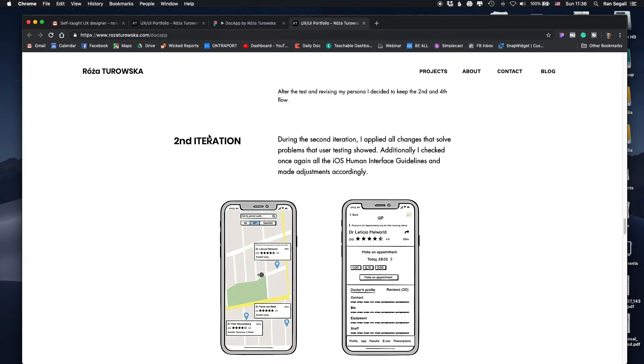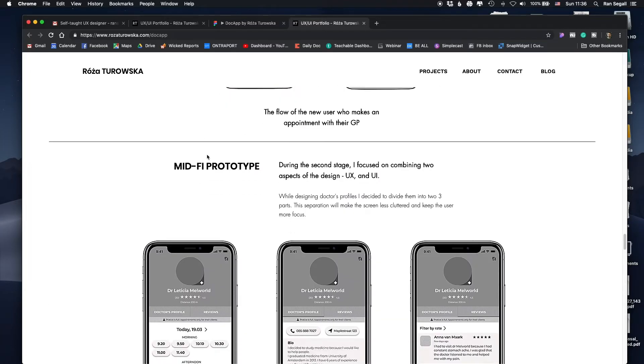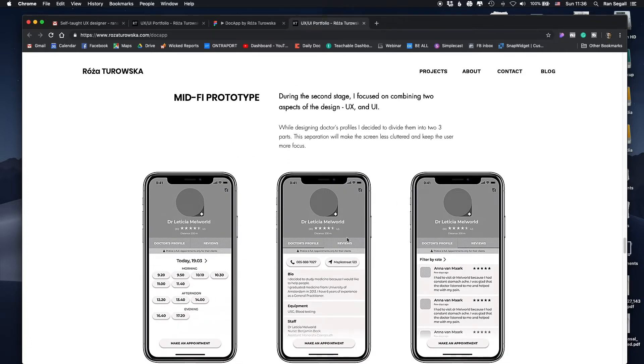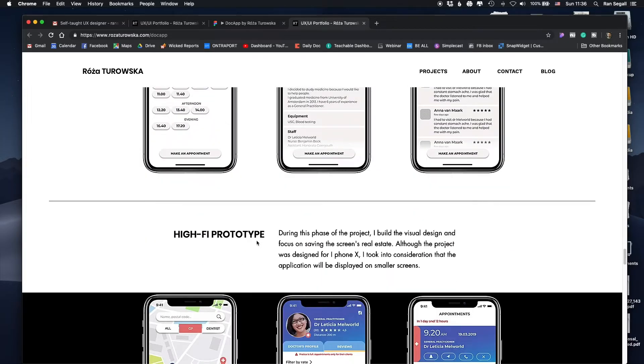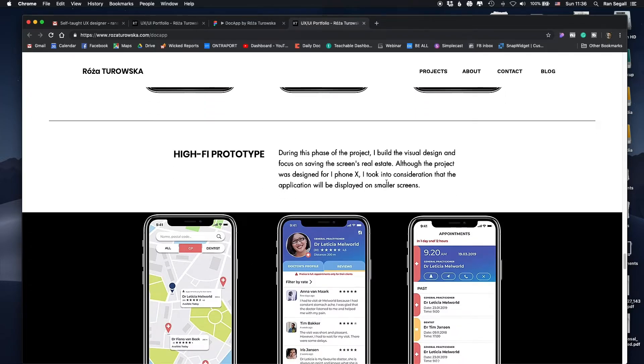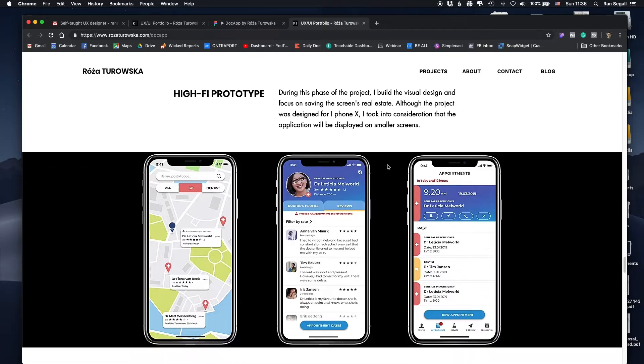A lot of designers try to show in their portfolio: 'here's the amazing solution I brought.' But real life does not work that way. When Rosa shows 'here was my first idea, it didn't work, here's what I learned, and then I came up with the next idea' — this is really what I'm looking for in a product designer. She improved things based on feedback, did a mid-fidelity prototype, and then moved to a high-fidelity prototype designed for iPhone X.